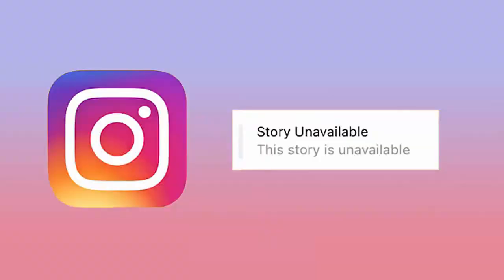Did you ever experience this story is unavailable error on Instagram and looking for fixes? If yes, then let's go through this video tutorial to know how to fix Instagram error this story is unavailable.